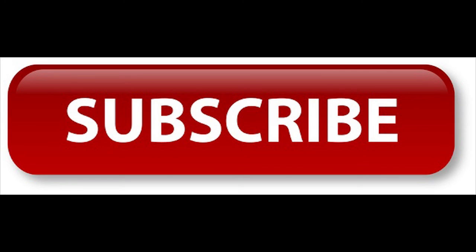Thanks for watching. Hit like and subscribe if it was helpful. Have a great day.